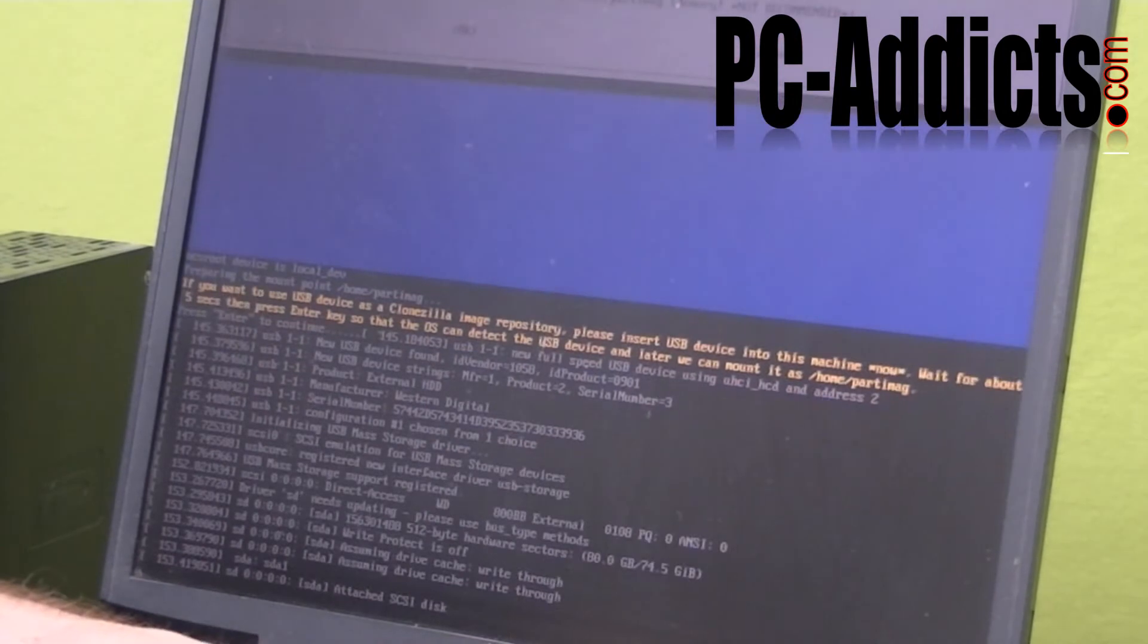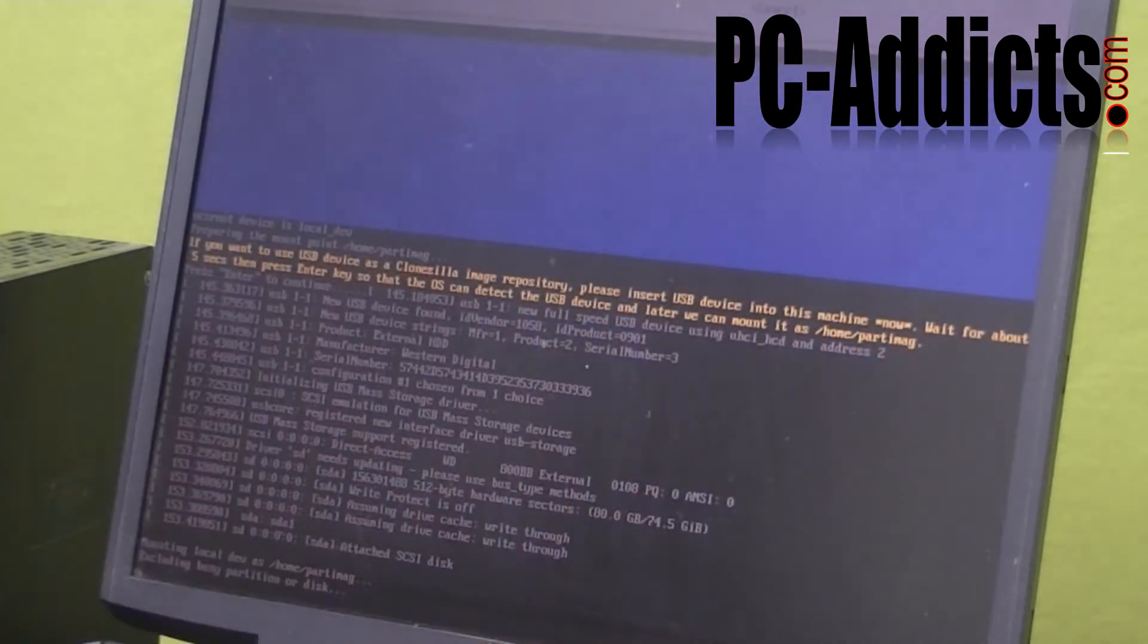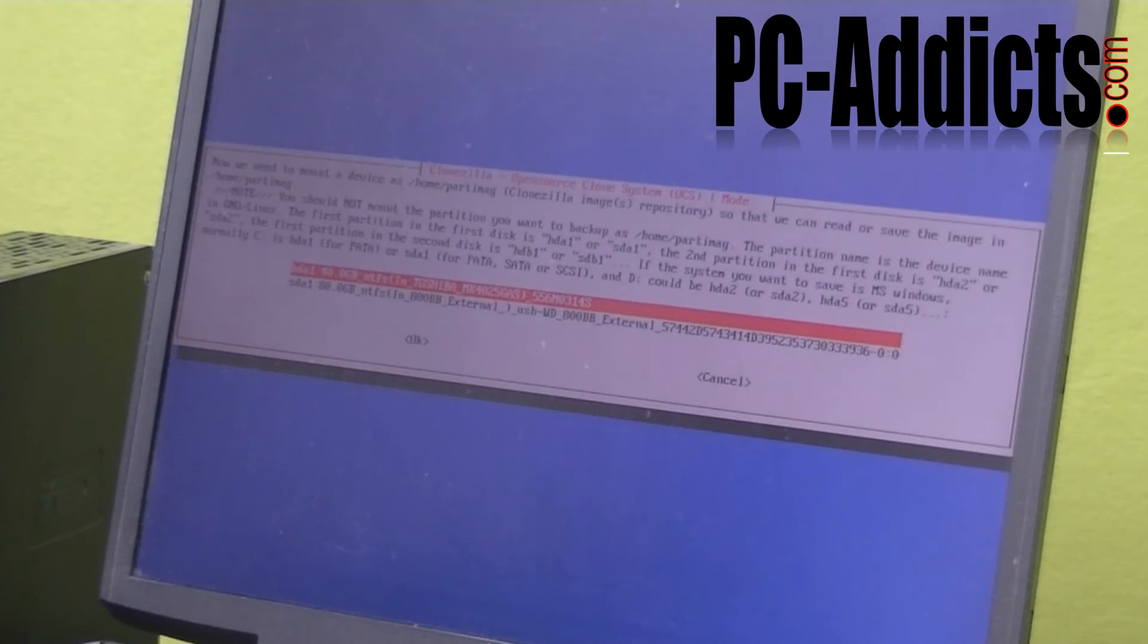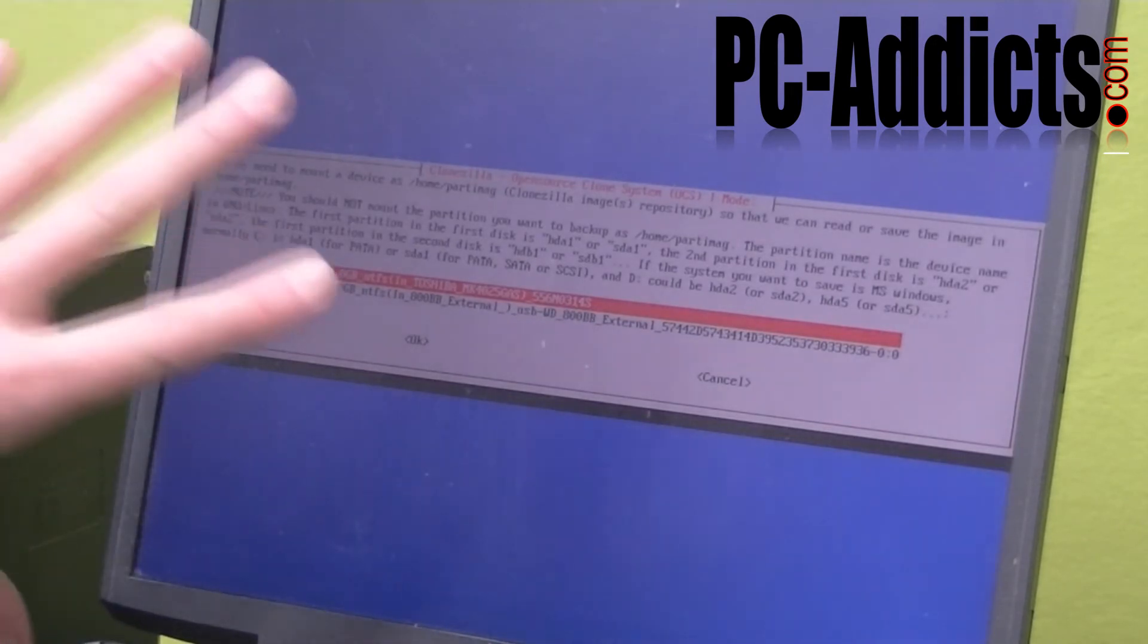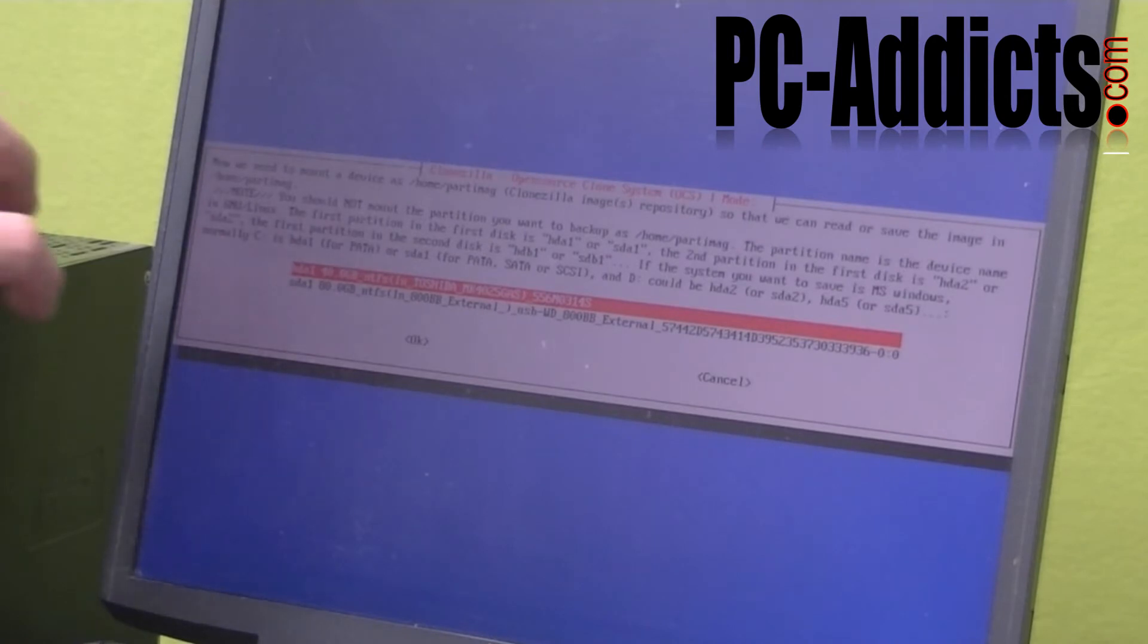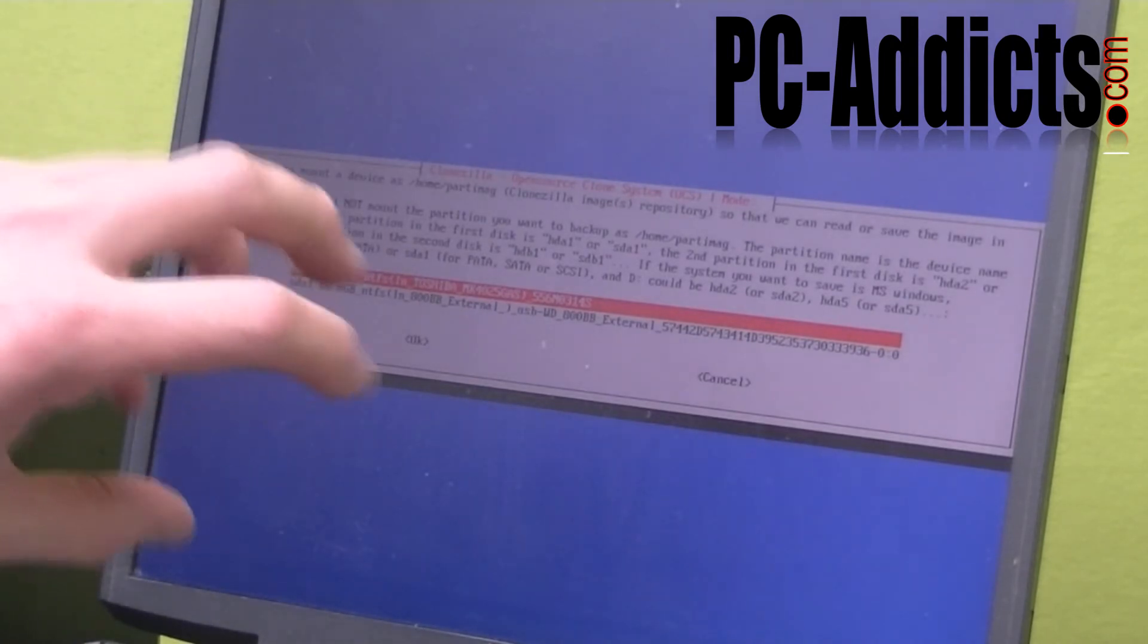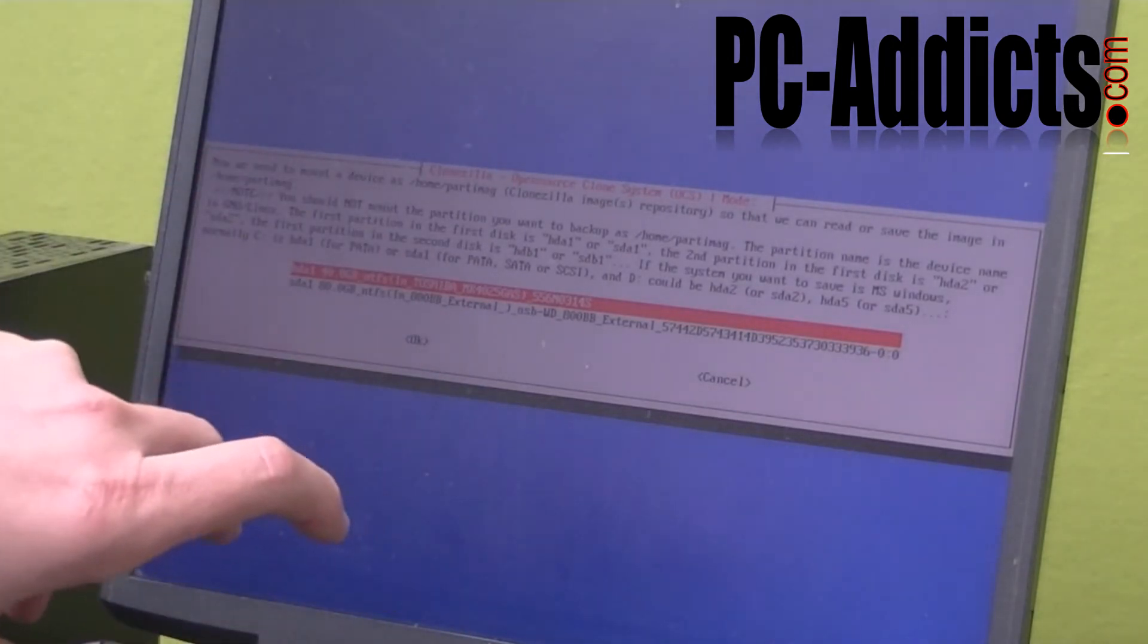So now I think it's safe. I'm going to go ahead and, oh no, it's still doing its thing. But now I'm going to hit enter. Okay, now we need to mount a device as home part image. There's one thing too, on your external device, you want to make sure that you have a directory in the root that you want to use.